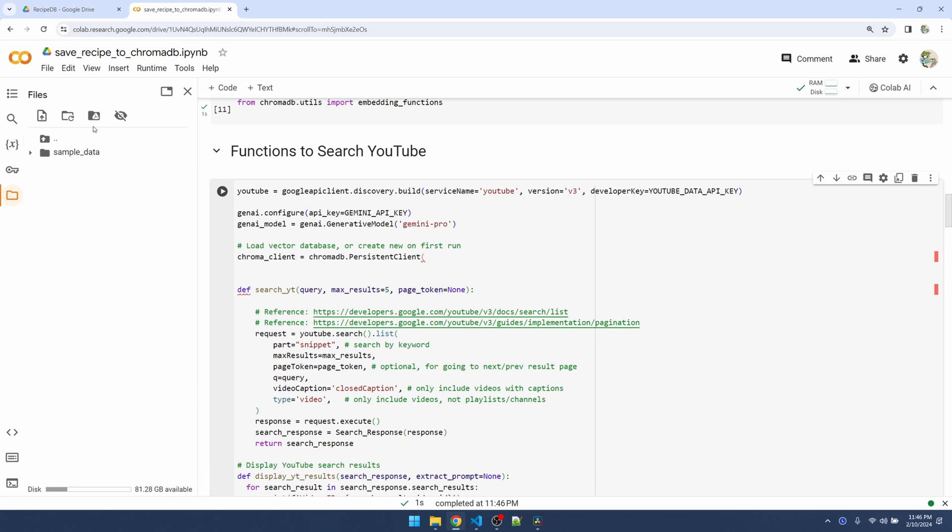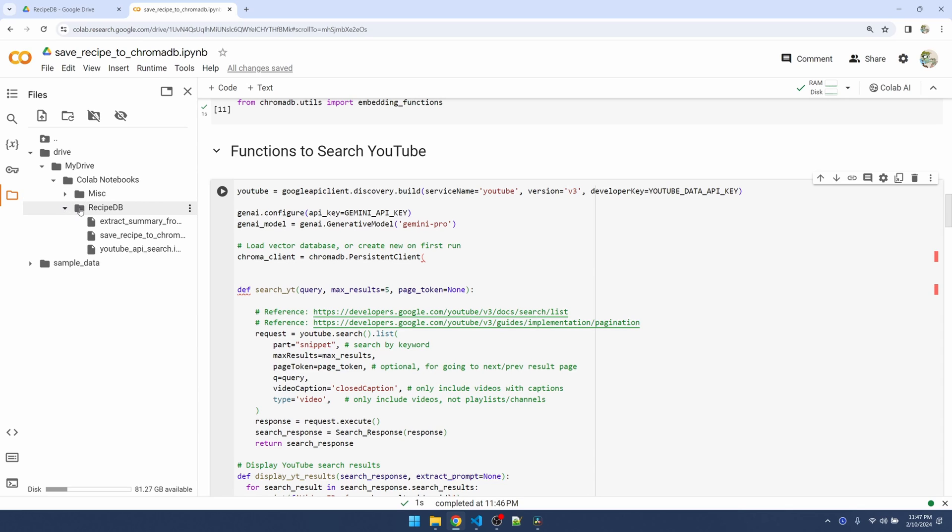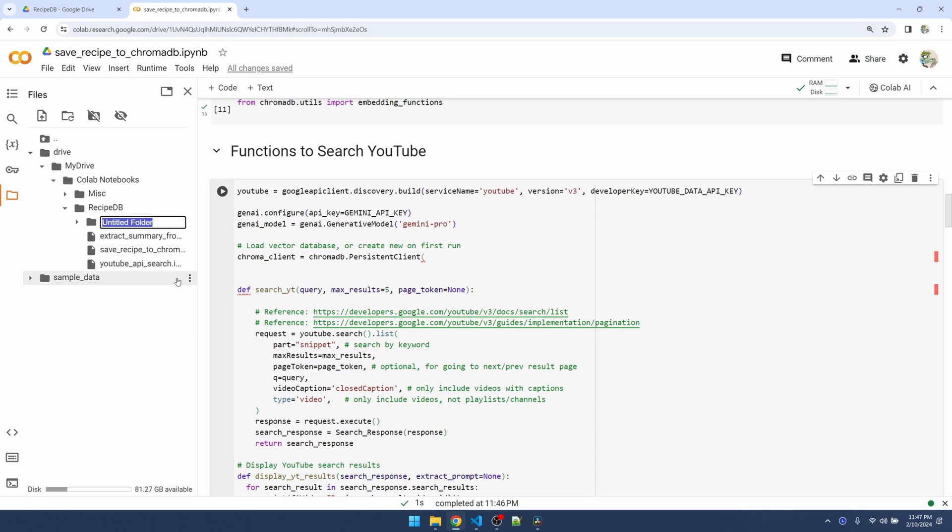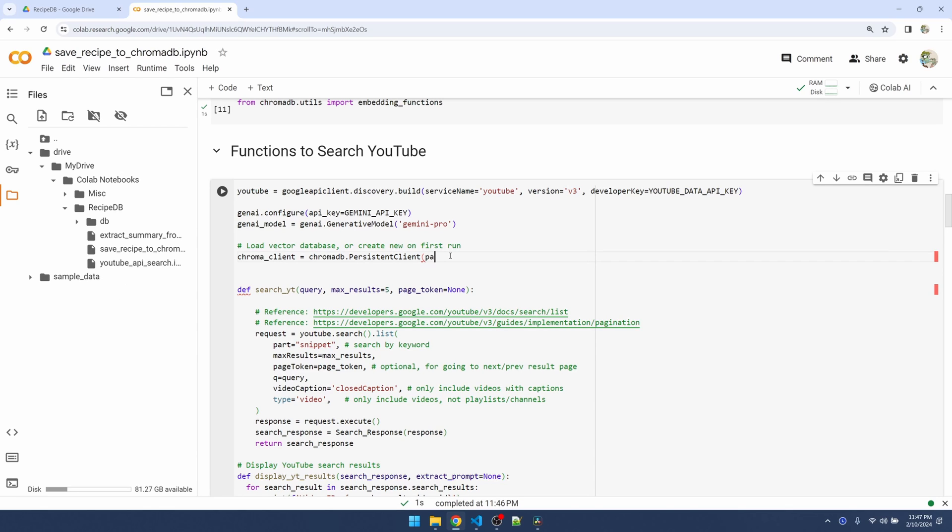Go over to the files tab and mount Google Drive. Google Drive is loaded. Let's go down to our project folder. In here I'm going to create a new folder. I'll call it DB and this is where I want to store my ChromaDB files. I'm gonna copy the path and pass that into the ChromaDB function.